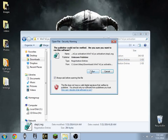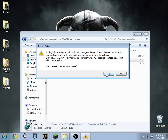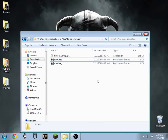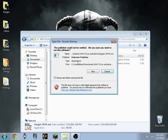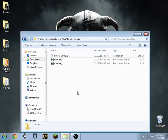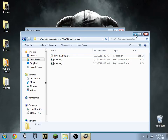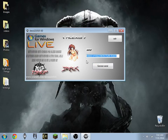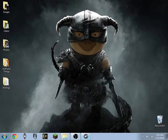Now open up the keygen and hit the Generate Serial button and select any key — it doesn't really matter, just pick a key. Copy that and go ahead and close this window.